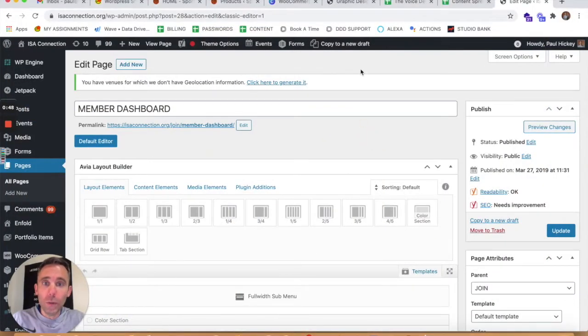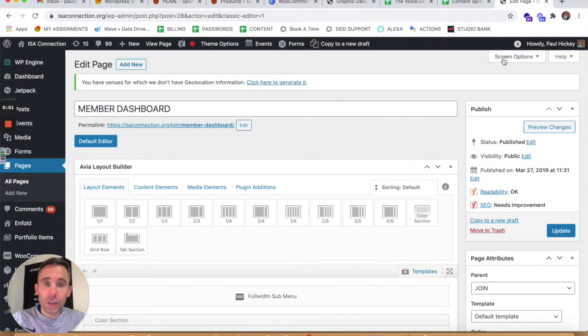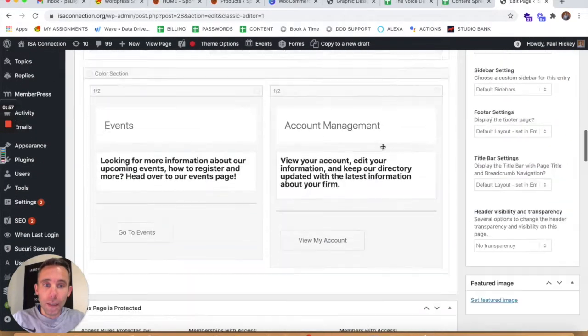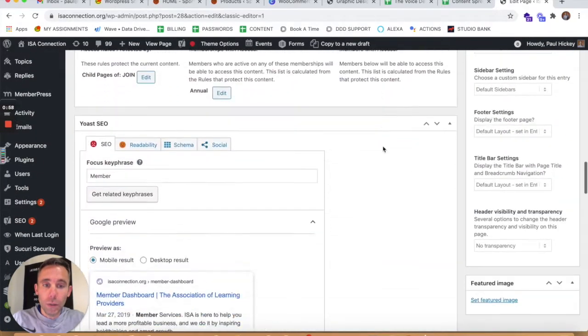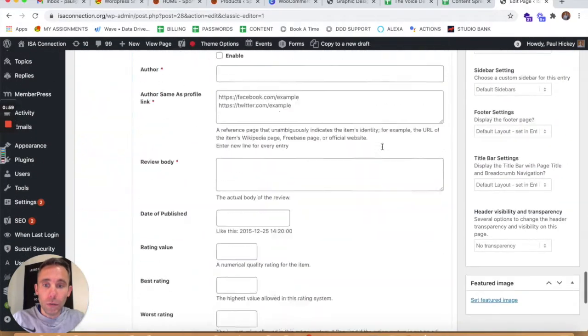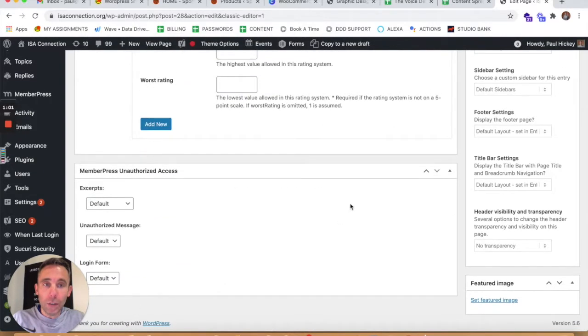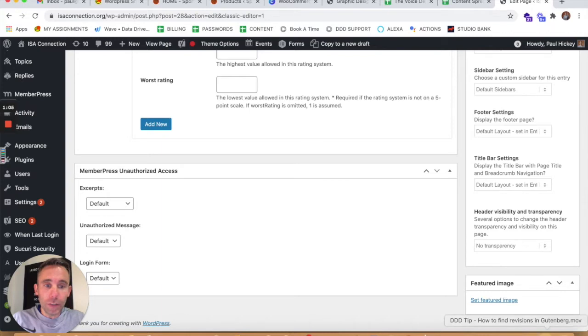So this is where they used to be. Under screen options on any basic WordPress page you would see revisions and you could check a box and then it would show the revisions down at the bottom of the page here and you could click it and revert back to any of your previous revisions.